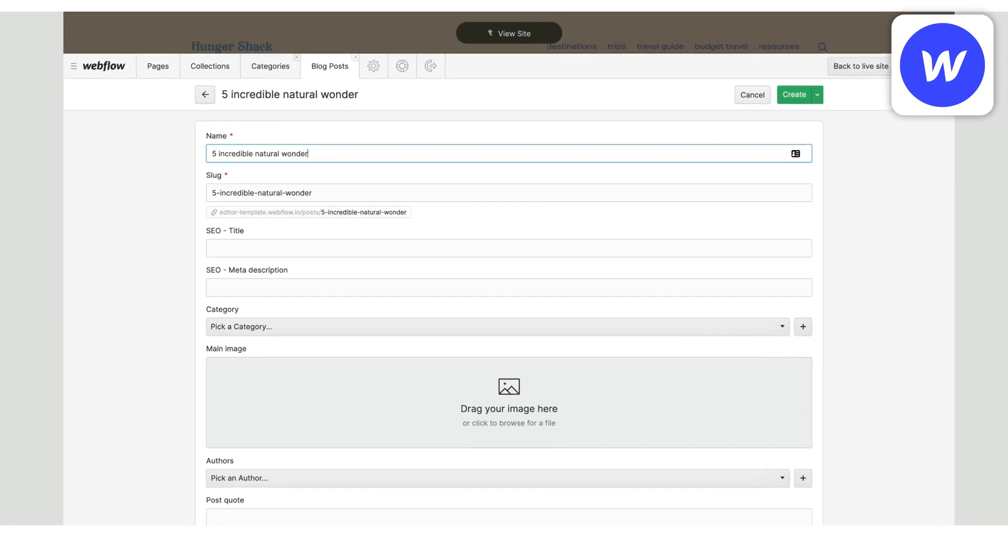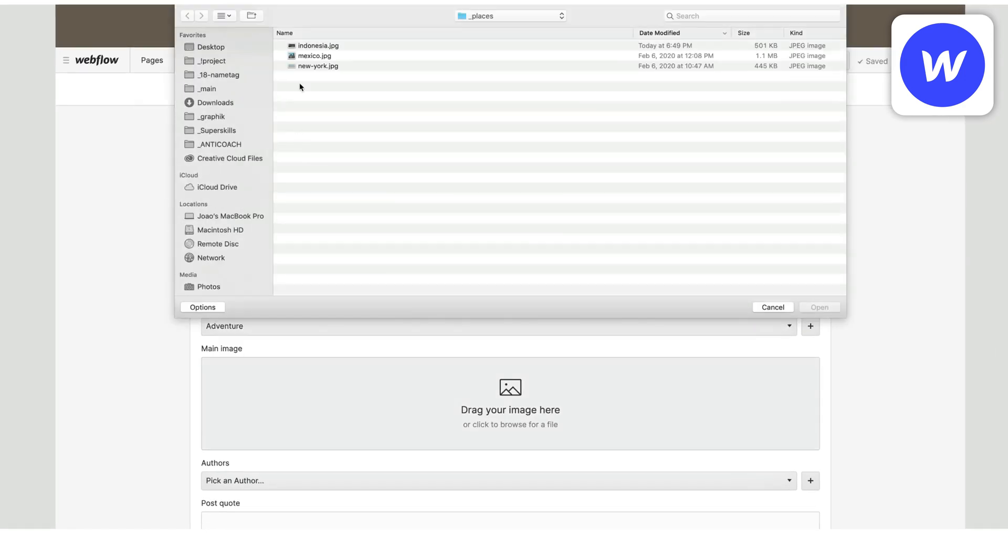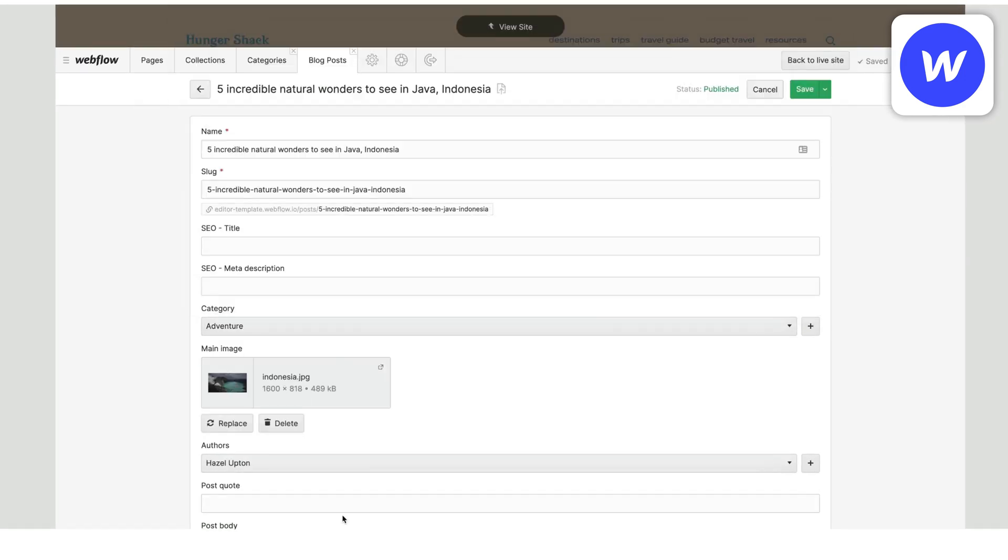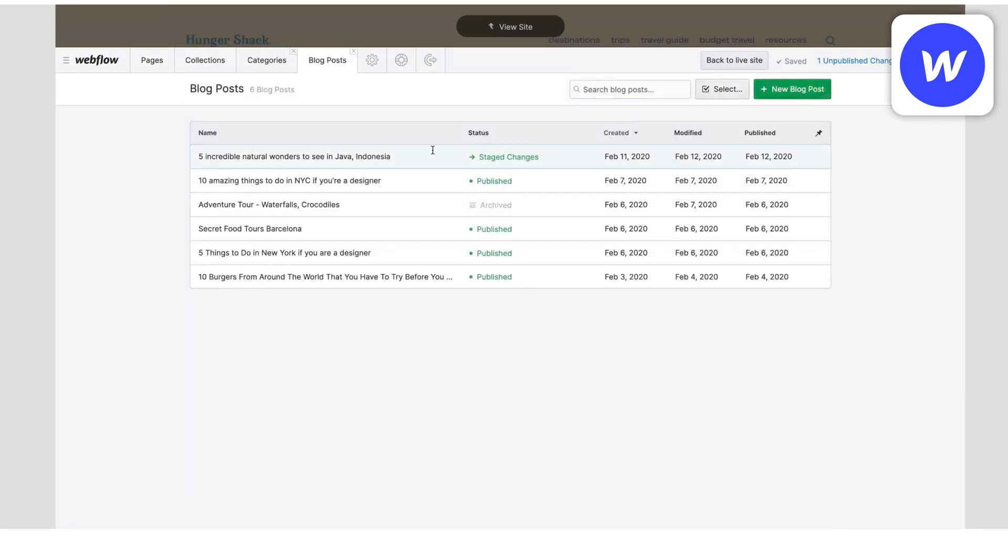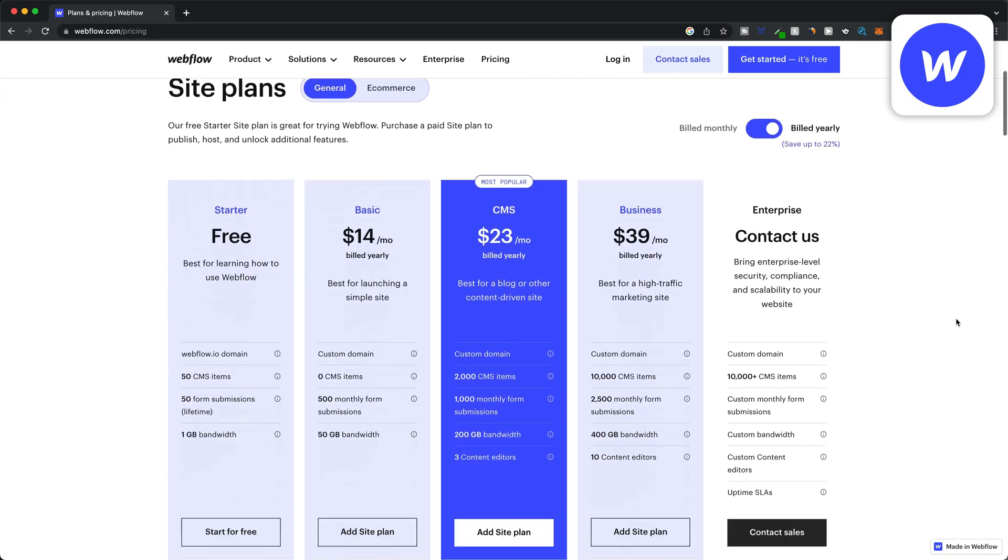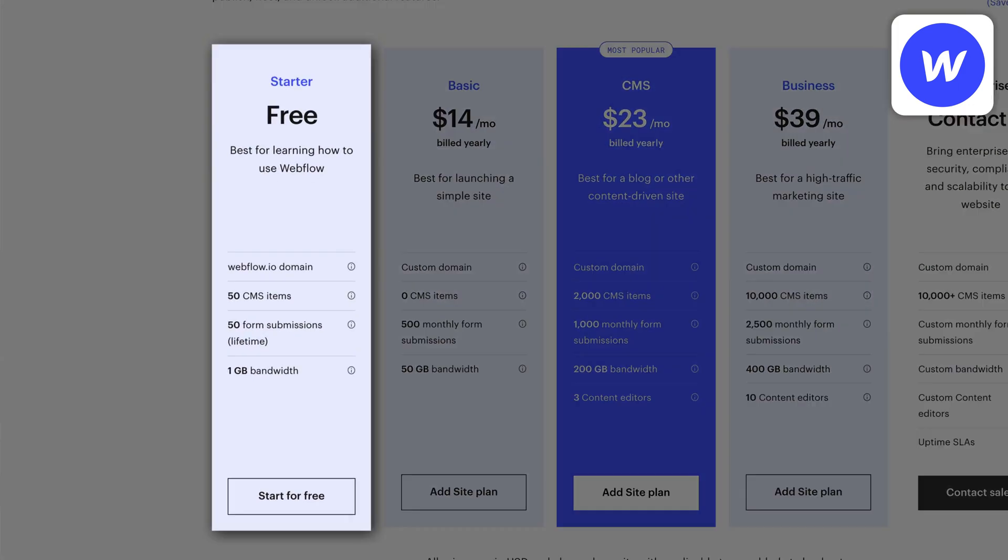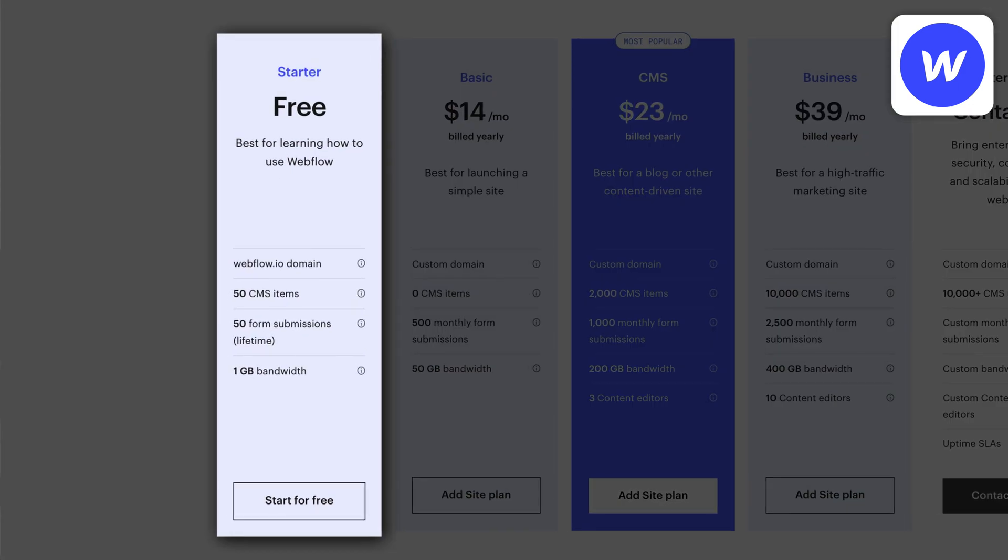If you want to start a blog or create an online store you can also do that with Webflow. Webflow also has a free plan allowing you to publish your website on a Webflow domain.